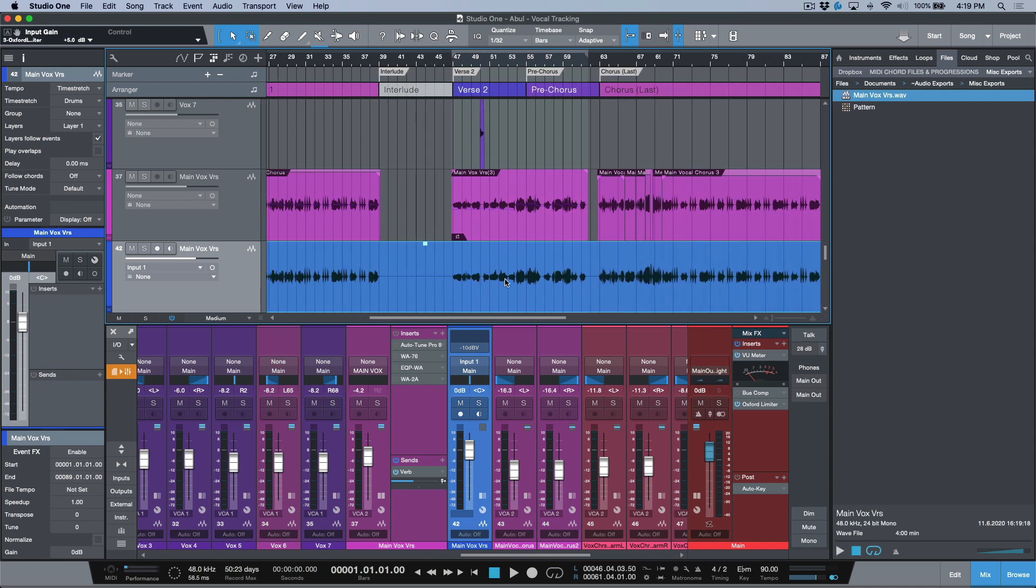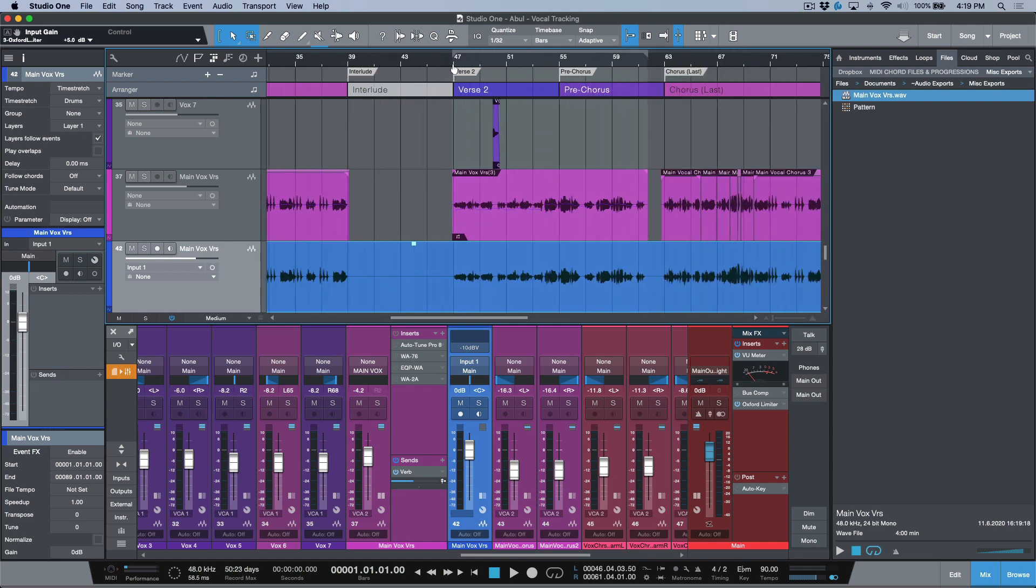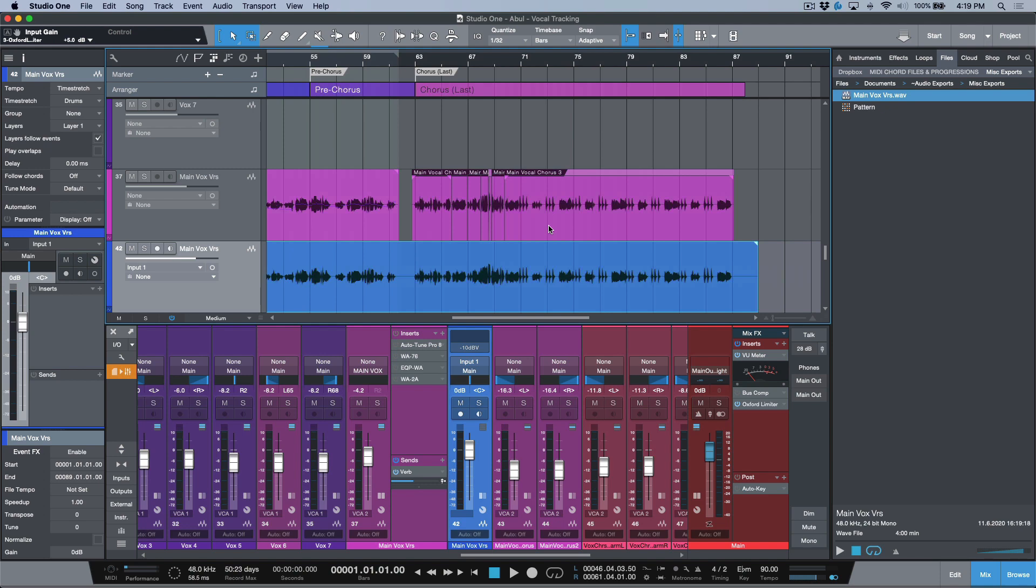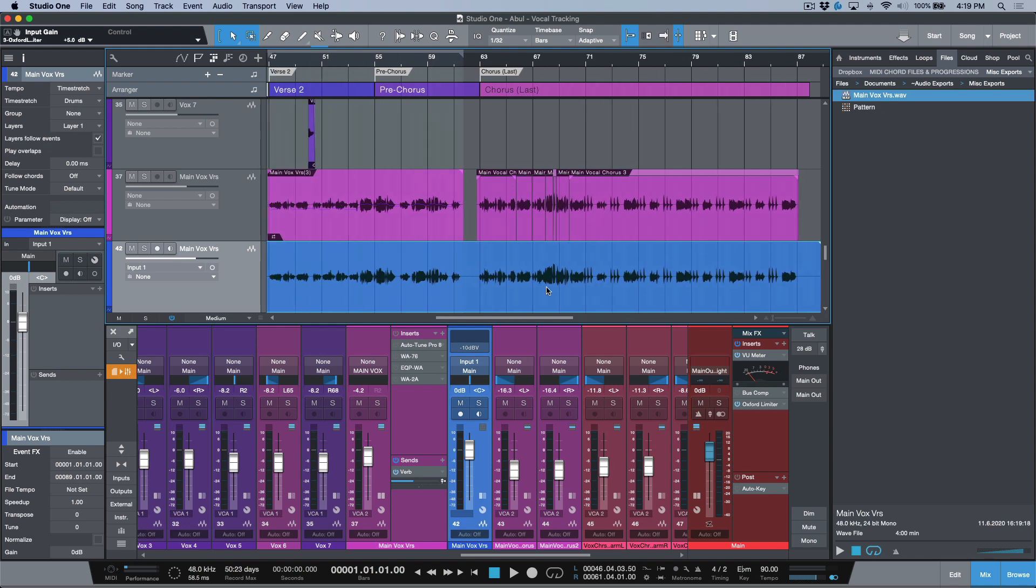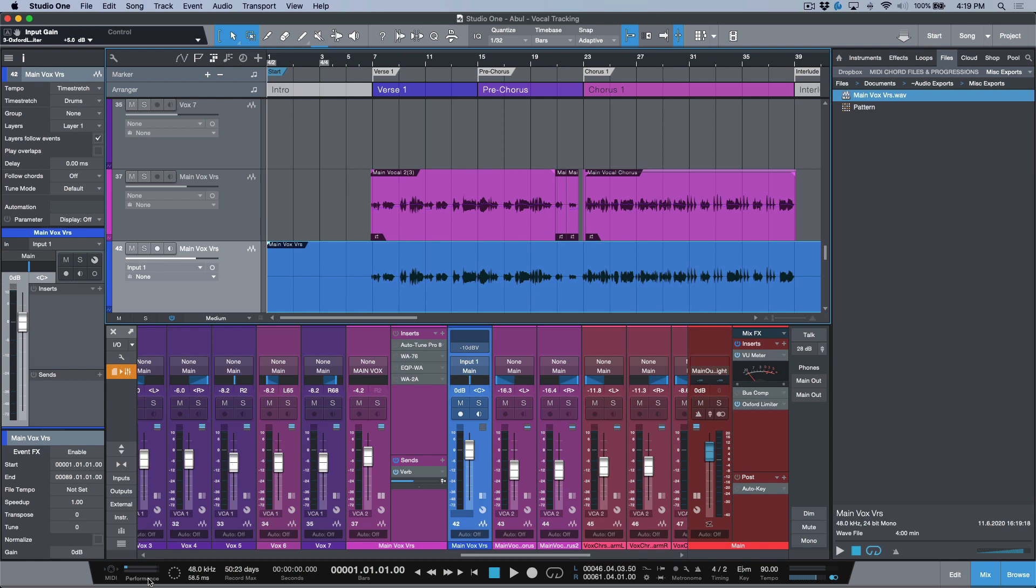This doesn't have any pitch correction, but any of the edits that I've done, in terms of fade-ins or anything like that, are preserved. There's no pitch correction across the board.